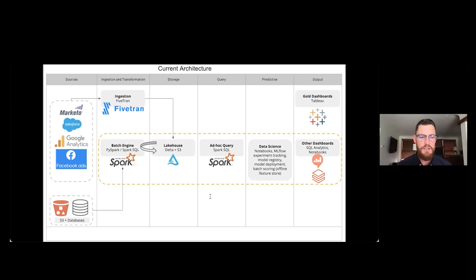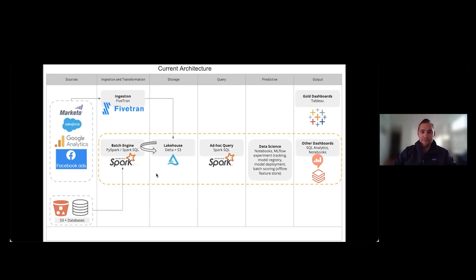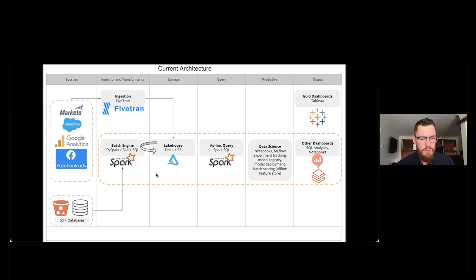Once we set up these pipelines, we were able to automate a whole series of different Tableau reports that answer marketing's most common questions. That allows us to divert our efforts into more interesting projects. We've been able to provide accurate forecasting to campaign teams to help them understand how they're pacing and if their programs are performing well, and we've been able to work with other teams at Databricks on a variety of data science and ML projects.